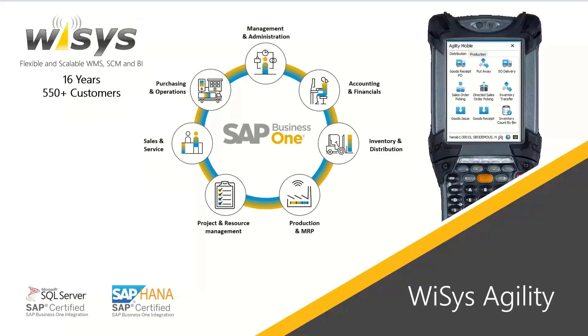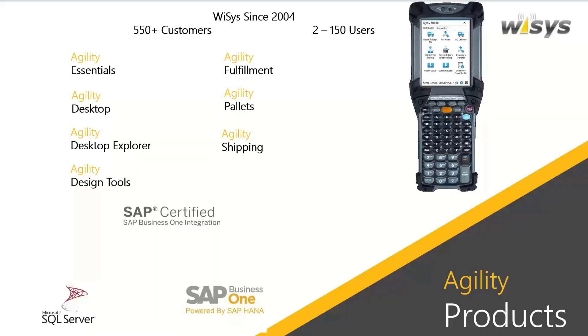WiSys has been around for quite a long time. We are certified in both SQL and HANA. We have quite a few customers on 9.3 and a fair amount on 10.0, both HANA and SQL. We have a few different products that we're going to be going over today. Agility Essentials, our Desktop, Desktop Explorer, Design Tools, Fulfillment, and Pallets. I won't go into a lot of detail on those, not for this session. And upcoming Agility Shipping, we'll have separate sessions on that as the product hits a ramp-up.